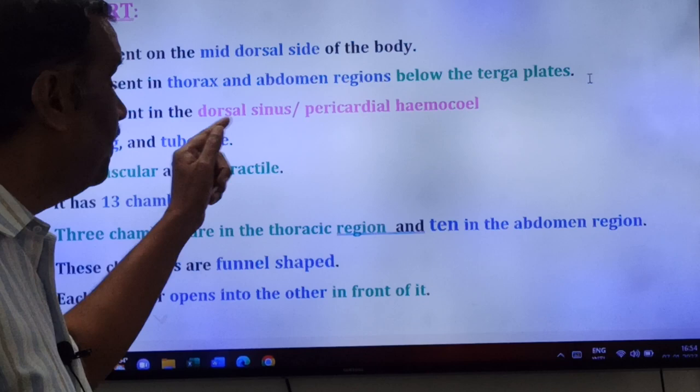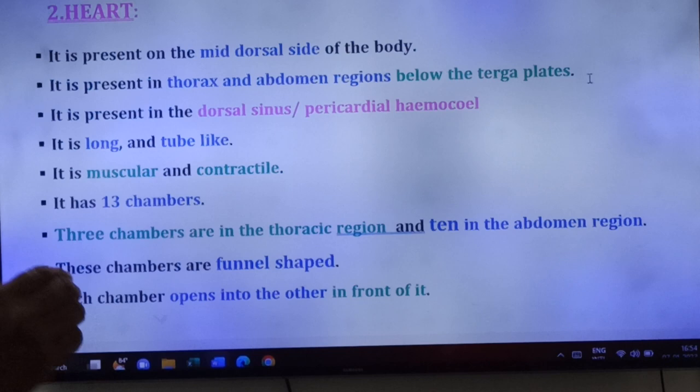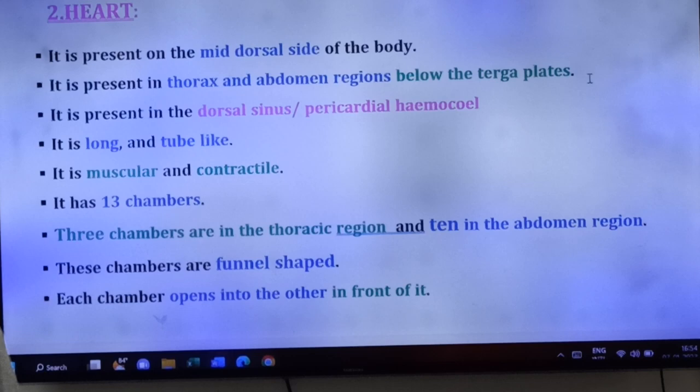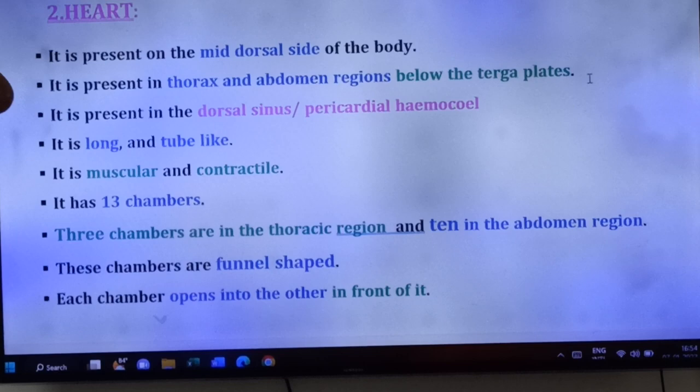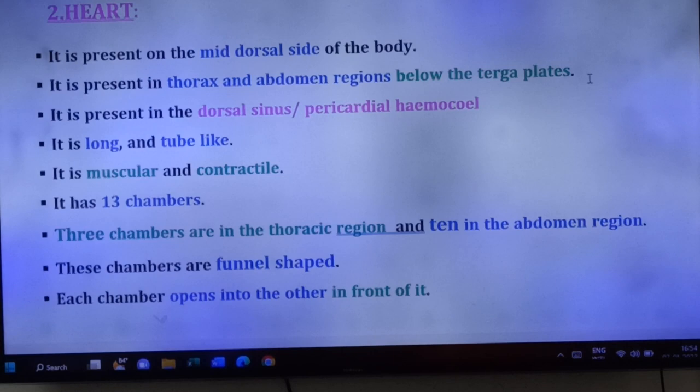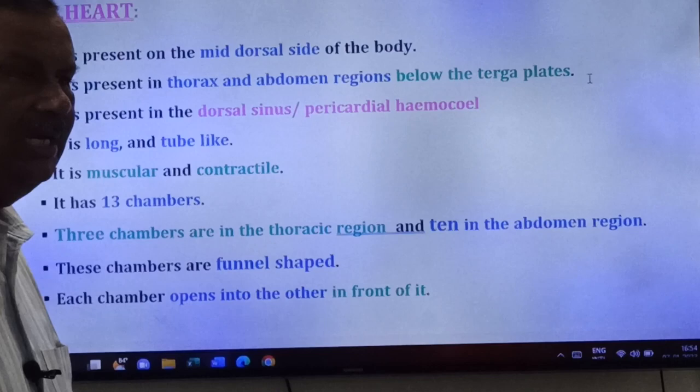The heart of cockroach is long and tube-like. It is muscular and contractile. Very importantly, the heart of cockroach has 13 chambers.